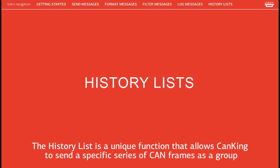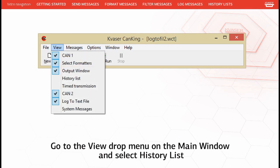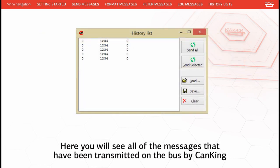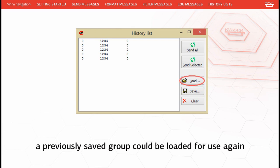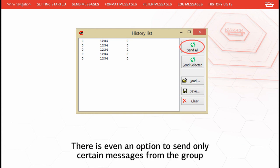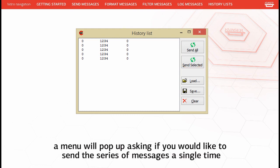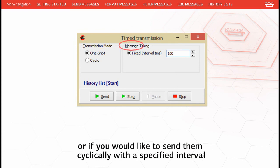The history list is a unique function that allows CanKing to send a specific series of CAN frames as a group. Go to the View drop menu on the main window and select History List. Here you will see all of the messages that have been transmitted on the bus by CanKing. These messages can be saved as a group, a previously saved group can be loaded for use again, or the group of messages can be sent all at once. There is even an option to send only certain messages from the group. Whether you press Send All or Send Selected, a menu will pop up asking if you would like to send the series of messages a single time, or cyclically with a specified interval.